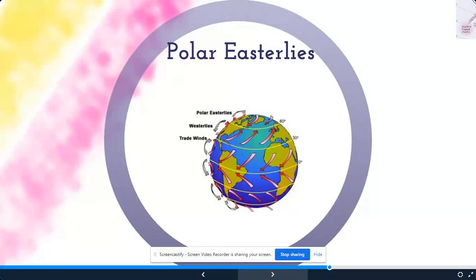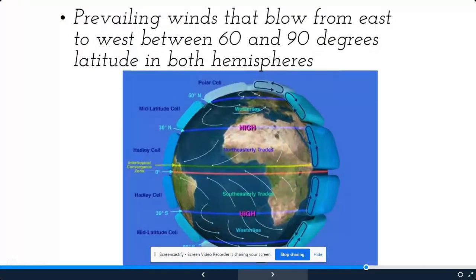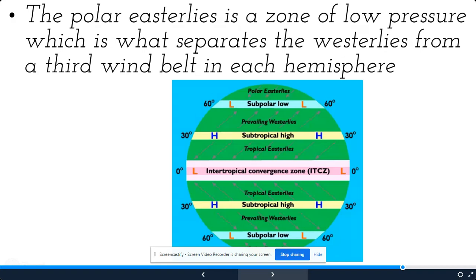Next we have polar easterlies, which are at the very top and very bottom of the diagram and impact the poles. These winds blow from east to west in the polar climate zone, so they are very cold winds. They go east to west between 60 and 90 degrees latitude in both hemispheres. The polar easterlies form a zone of low pressure which separates the westerlies from the third wind belt in each hemisphere.